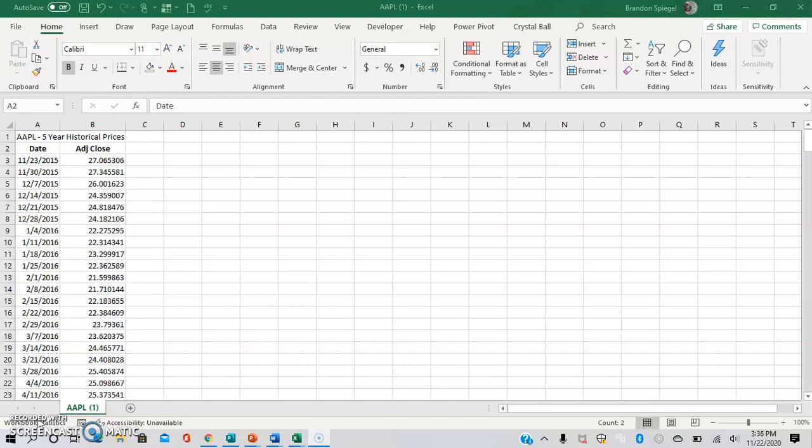The forecast sheet is a feature in Excel that is new as of Excel 2016. It allows you to use historical data to predict what the data will be in the future with a given confidence interval.